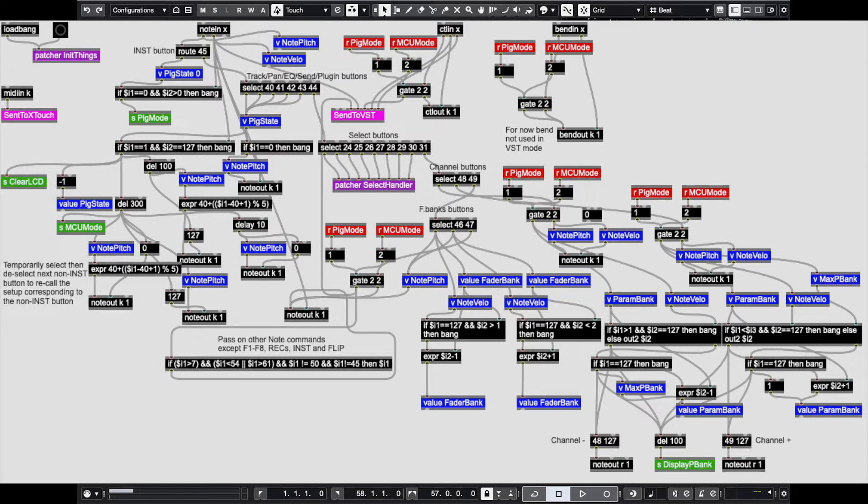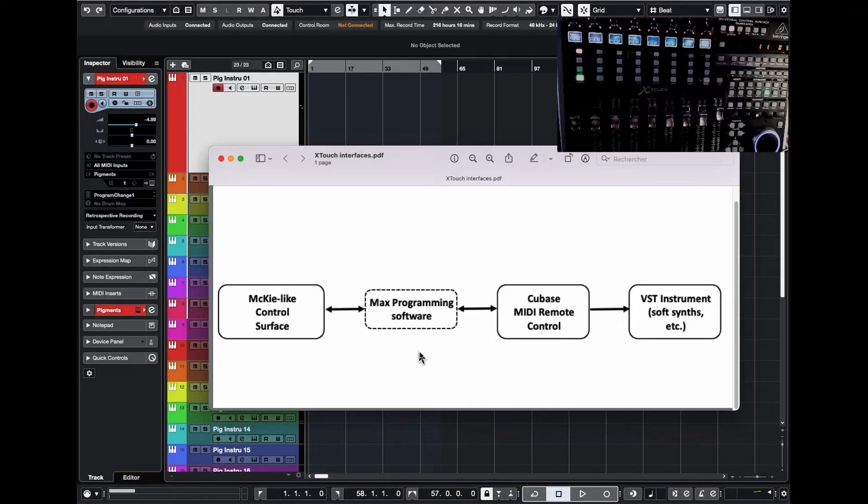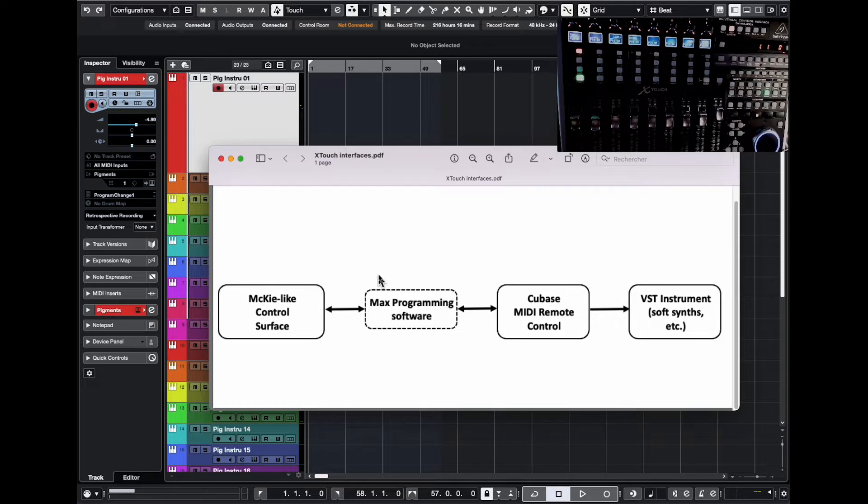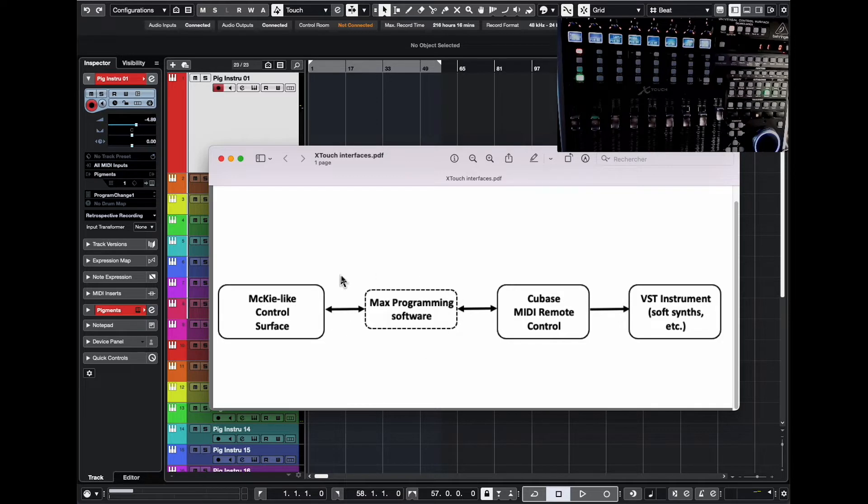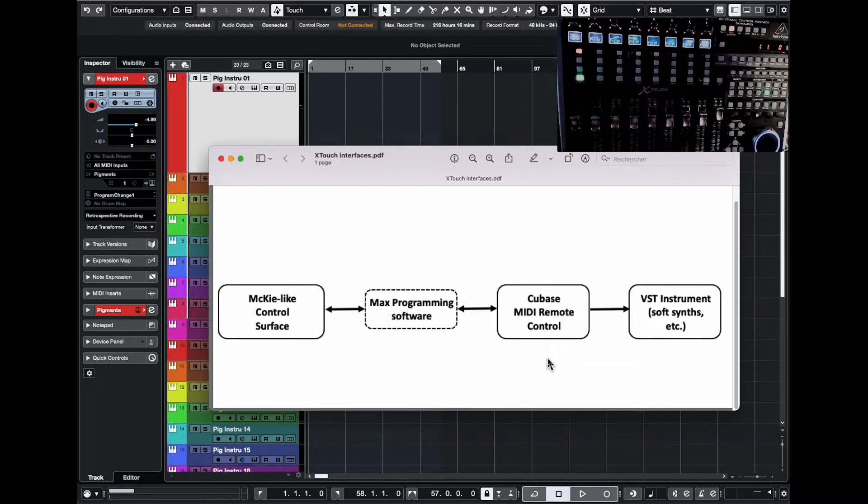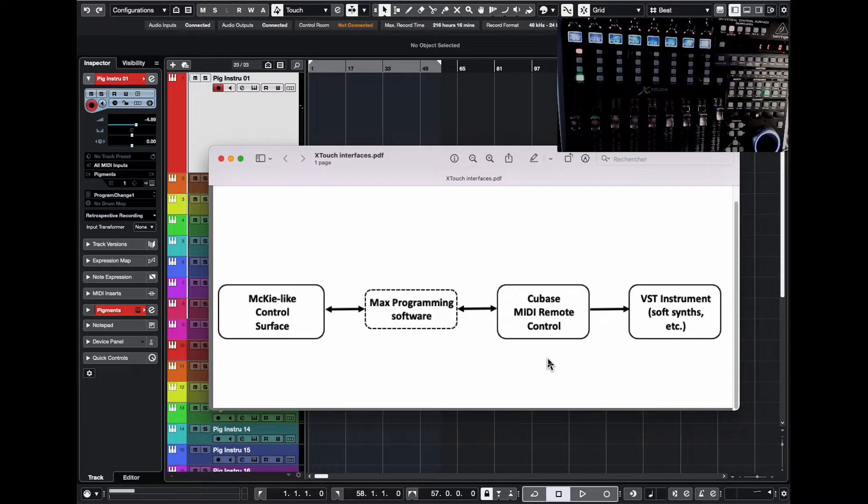It is pretty smart stuff. It took me a few days to really make it do what I wanted, but it's pretty powerful. It's called Max MSP. And that software is right in the middle of the control surface here and Cubase software. And in particular, the Cubase MIDI remote control feature, which is new in Cubase 12.